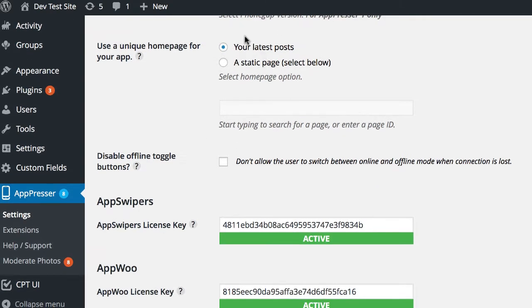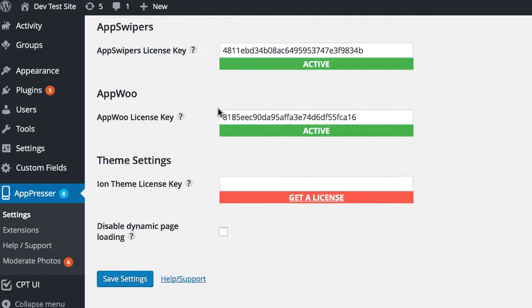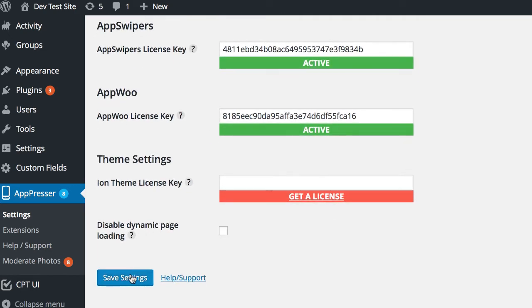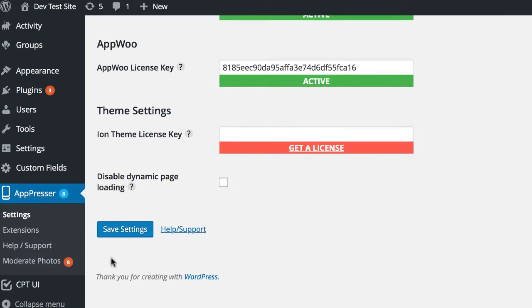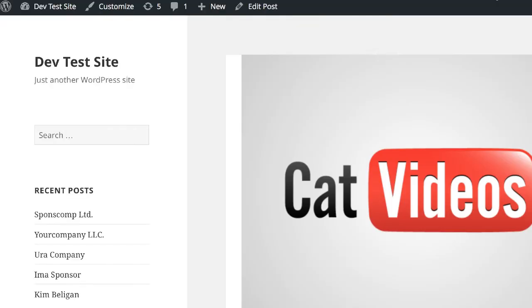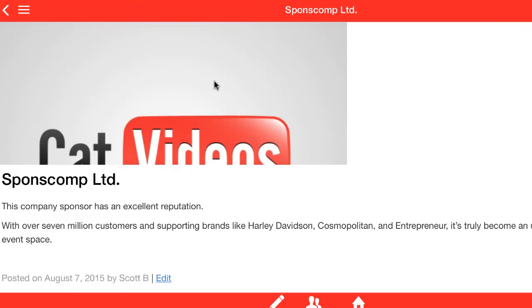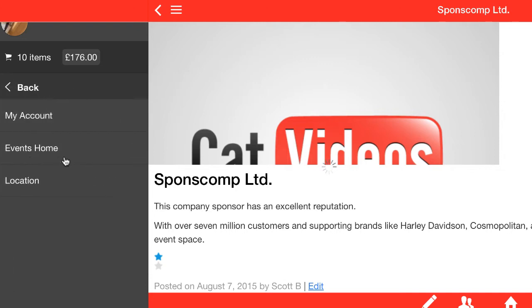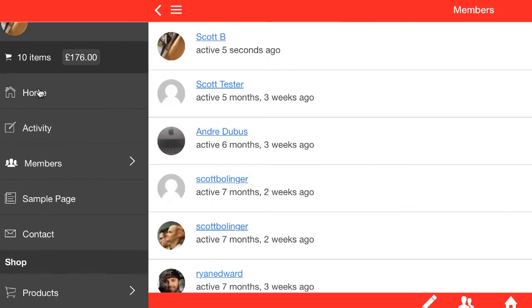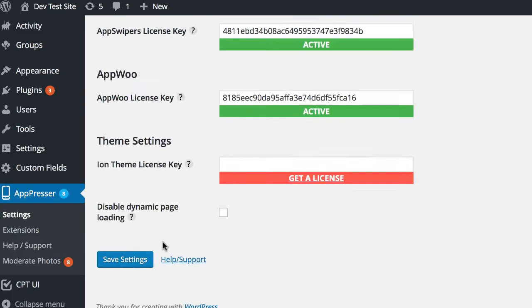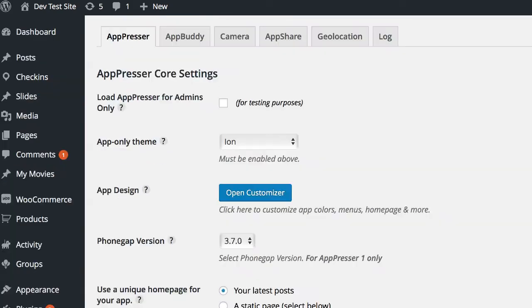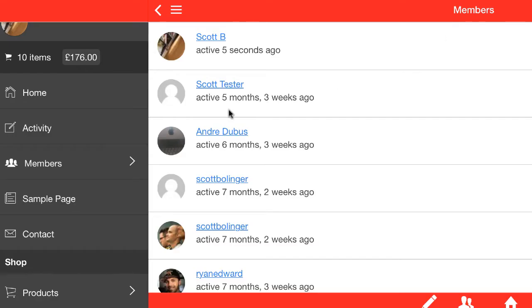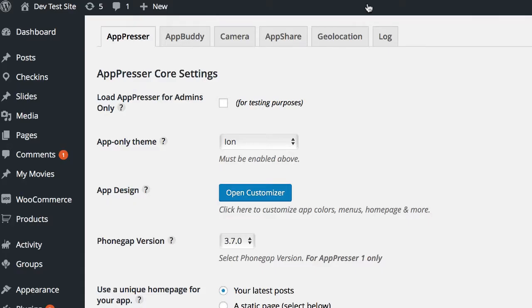And then if you scroll down, this setting is only for AppPresser 1. That's not going to apply for AppPresser 2. Here you can choose a homepage for your app and there's some other settings that we go over in other videos, but this is the main setup. So you're going to go ahead and save those settings. And now if you wanted to activate Load AppPresser for Admins only and save, I'm going to go back out to the front end of my website and refresh. And you'll see that I have the theme for my app active here. If I undo that and save and then go back out and refresh, you'll see that we go back to our normal site theme.